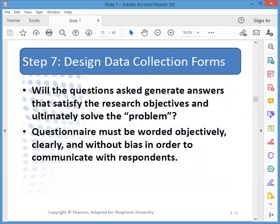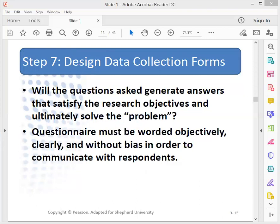Step seven is to design the data collection forms. The data collection instruments have to generate answers that will satisfy the research objectives and ultimately solve the problem. The questionnaire has to be worded to give those answers — it must be clear and must avoid bias in questioning that might lead someone to a certain type of answer.